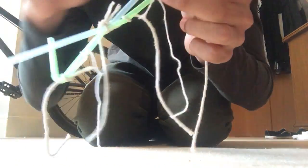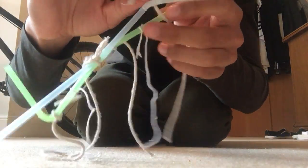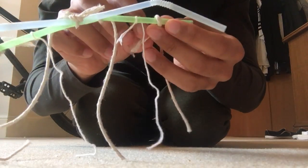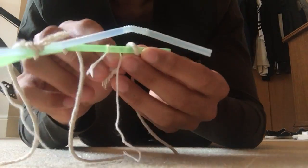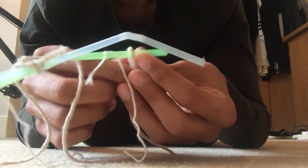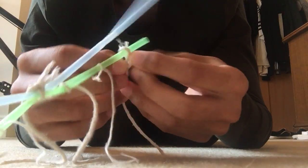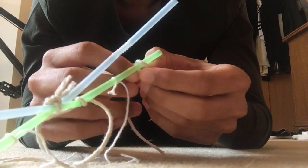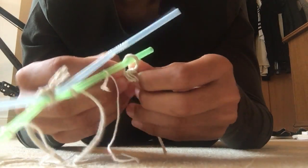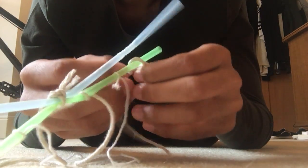And obviously if the strings come out you can just put them back together, or you can just make a new one all together, a new toy, whatever you prefer.